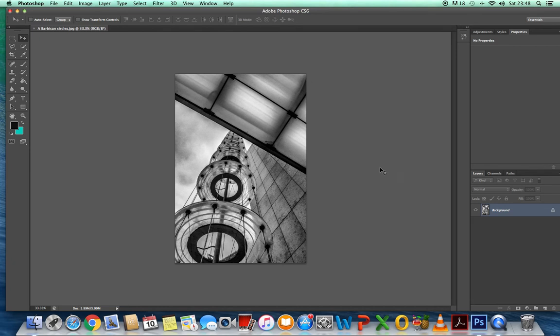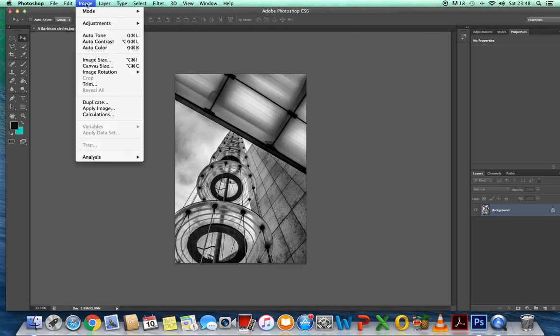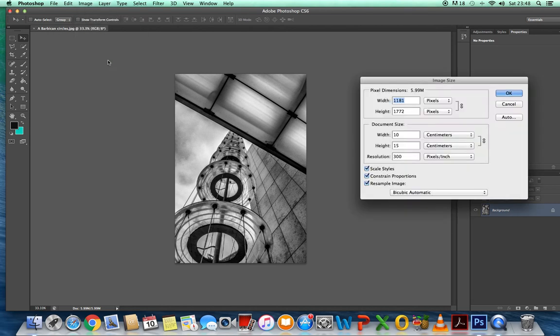What we need to do is save all of them 15 centimeters high, 10 centimeters wide with a resolution of 300. I'm going to show you how to do that now. We're going to go to image, image size.